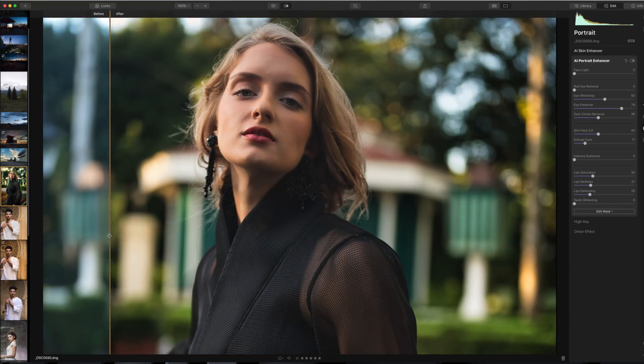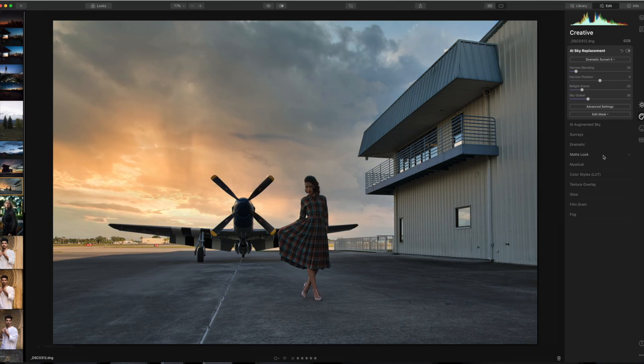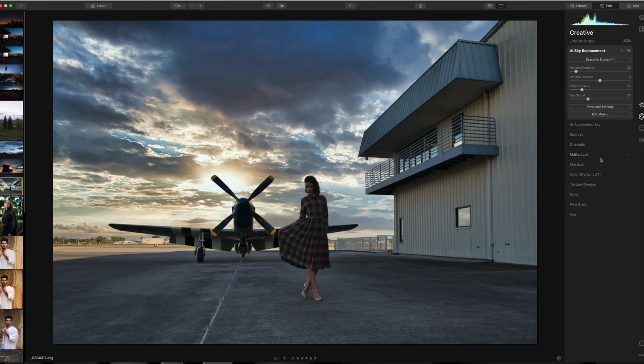It can also do advanced masking for things like identifying where the sky is in a landscape, allowing you to enhance specific details and even do sky replacement. I want to jump into these and give you some examples. If you want to work along, there is a link in the description where you can download a seven-day free trial of Luminar. I think you guys are going to be really impressed.